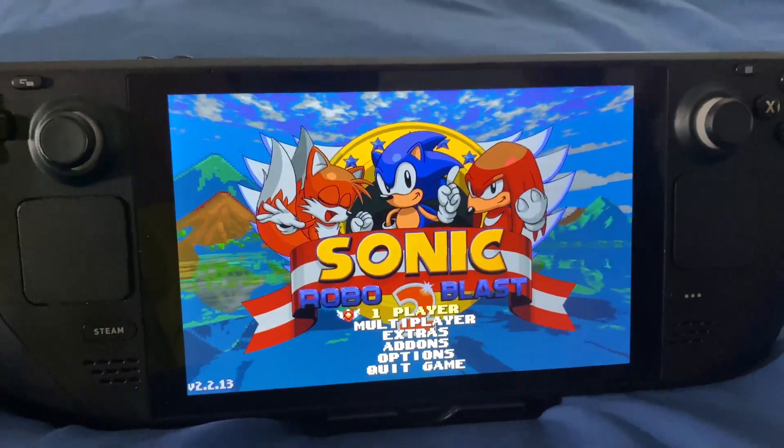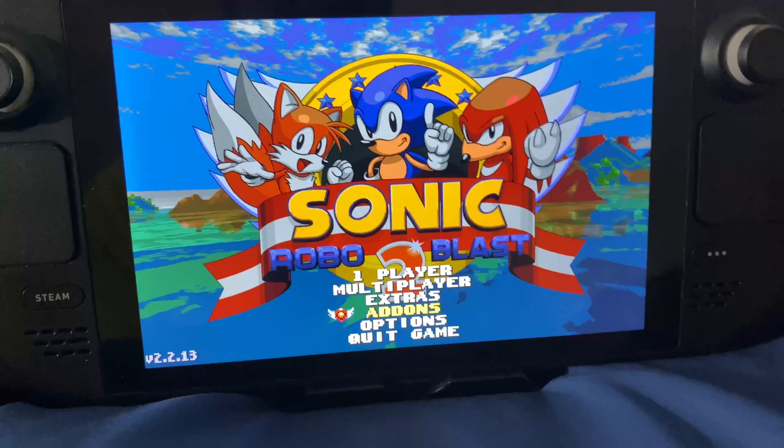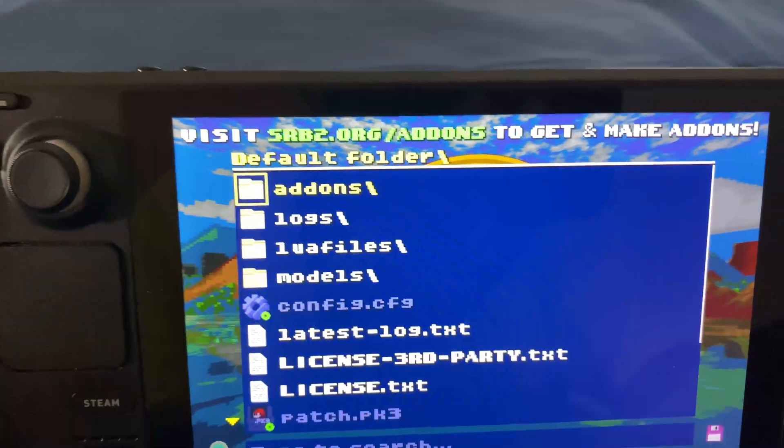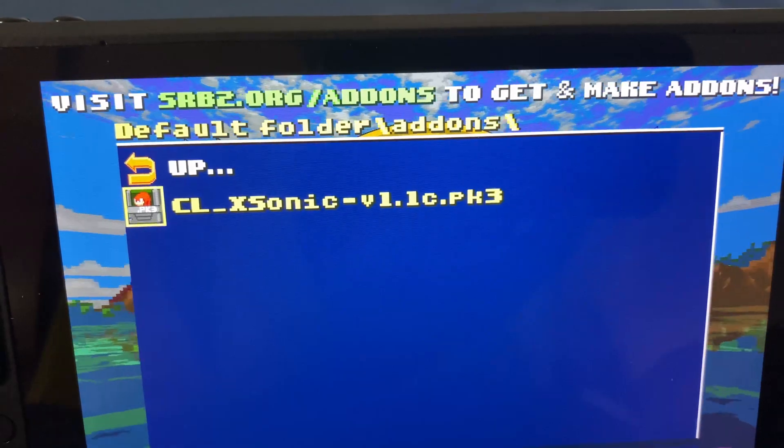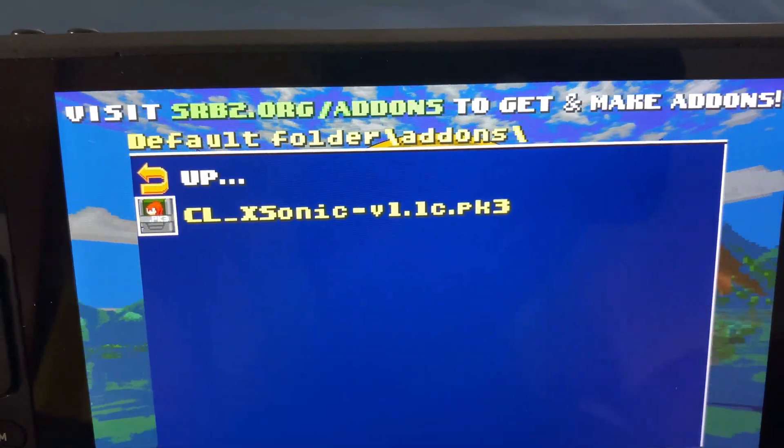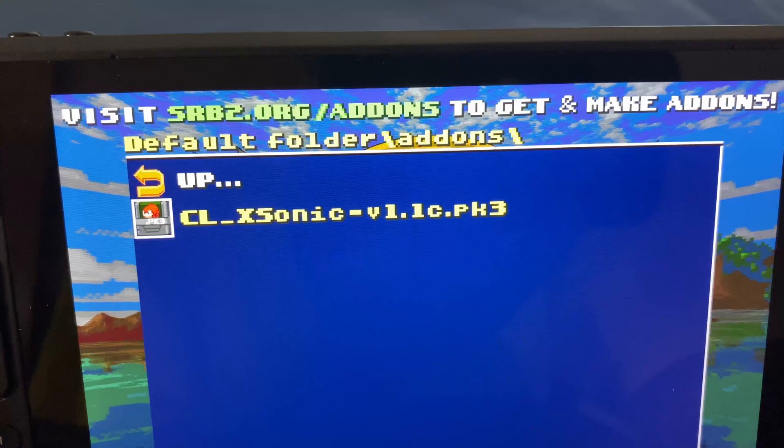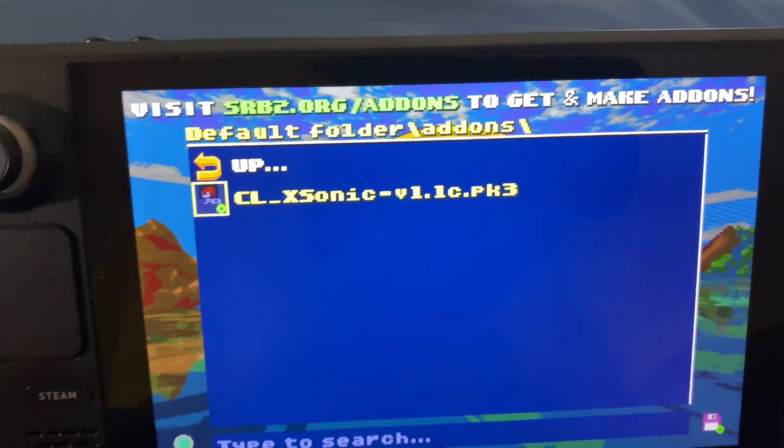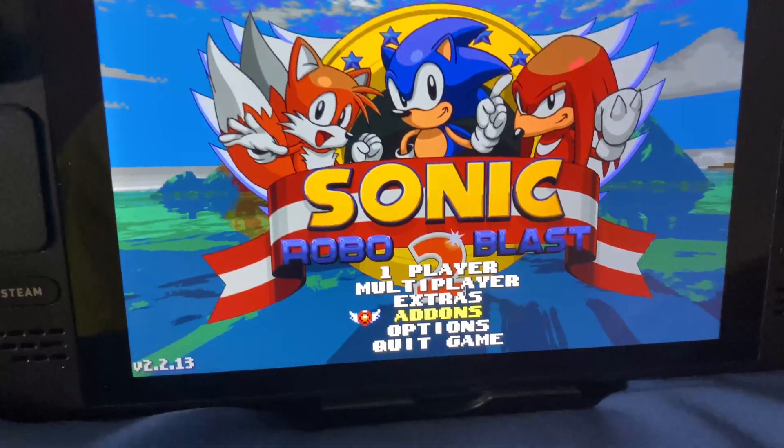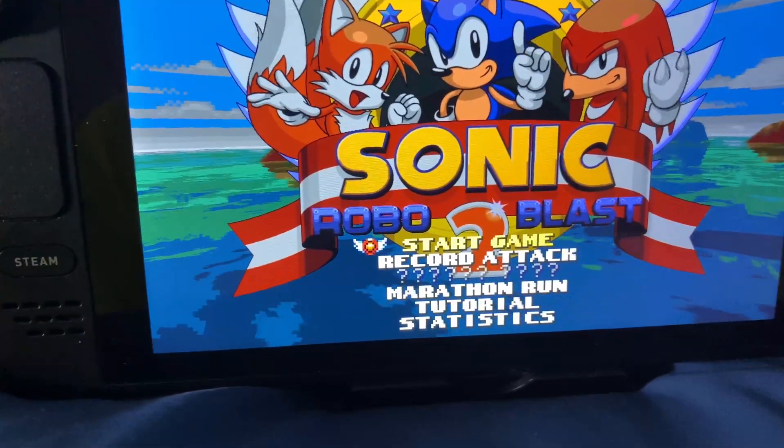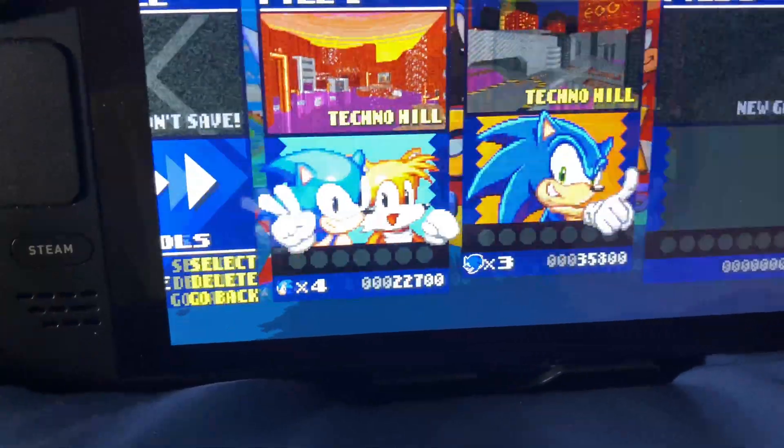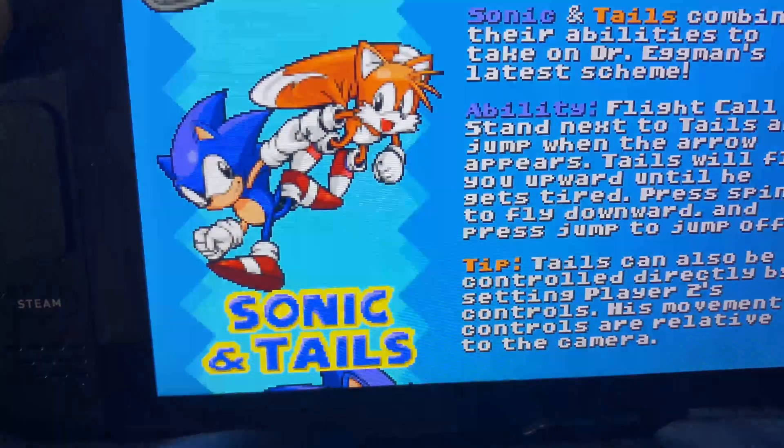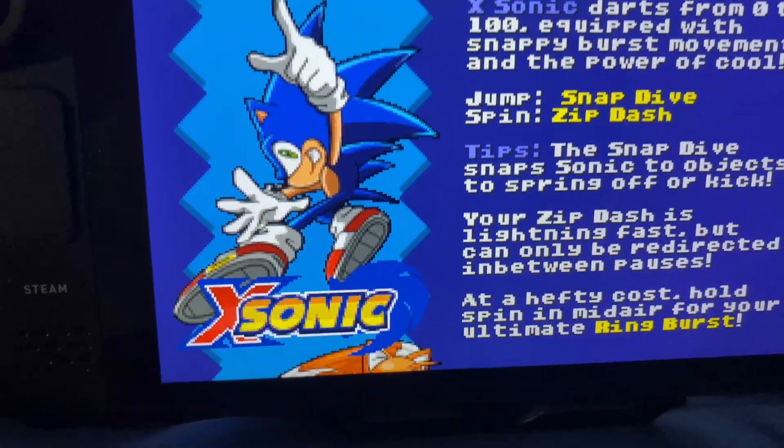Now you're going to click Play. Now that you're in the game, you go to Add-Ons, then you click on the add-ons folder, and you click on CLX-Sonic-V1.1c.pk3. You click on that and you hear the little sound. Then you go to One Player, start game, and I'm just going to make a new file here. You pick X-Sonic.